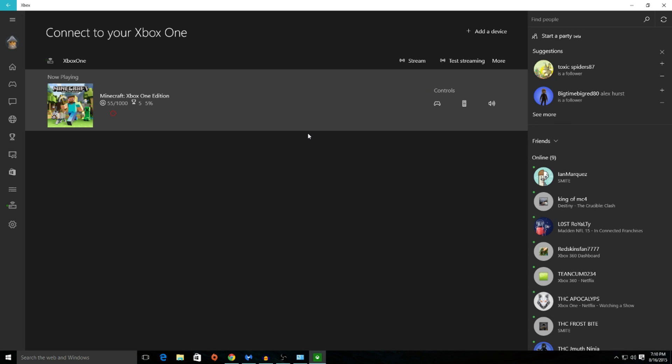Now because I'm already connected, it will show my recent game played or now playing and my Xbox. However, to add a device, go ahead and click on the add a device tool. This is where you're going to add your Xbox One.